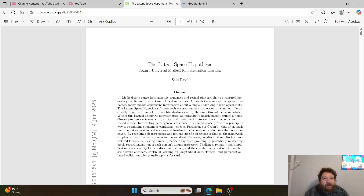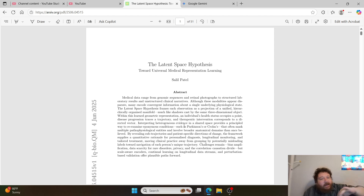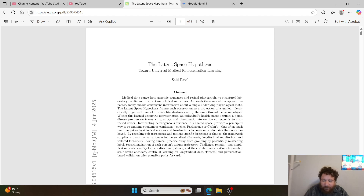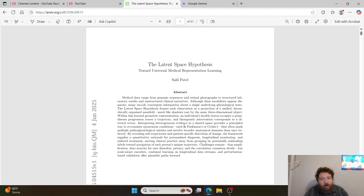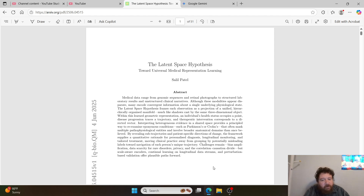Now here it is — paper after paper after paper. Literally every single day for the last two months, I think you could literally pick any day and almost guarantee you will find at least one article related to all of this overall. Here it is — the latent space hypothesis. I'll leave a link to this research paper. If you'd like to see the content, please like and subscribe. Thank you very much.